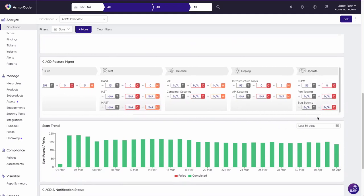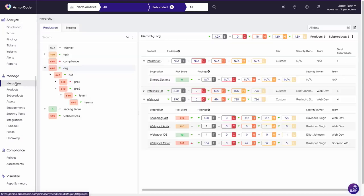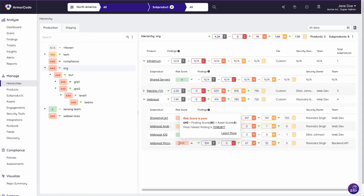You can explore findings within the context of your organizational hierarchies and leverage intelligent risk scoring, which combines technical risk and threat intelligence with business impact to drive prioritization.